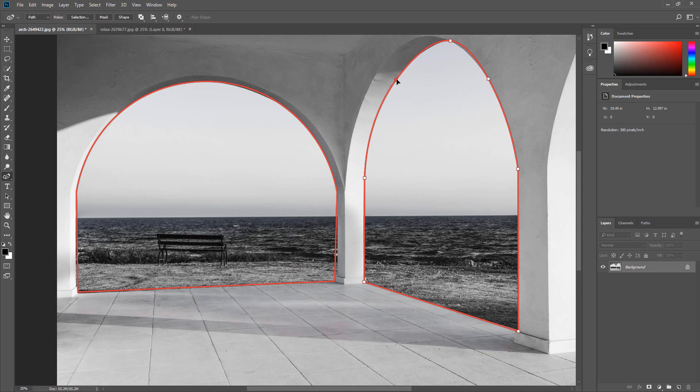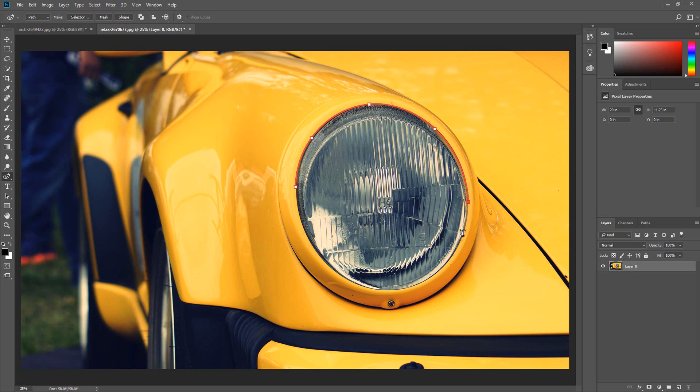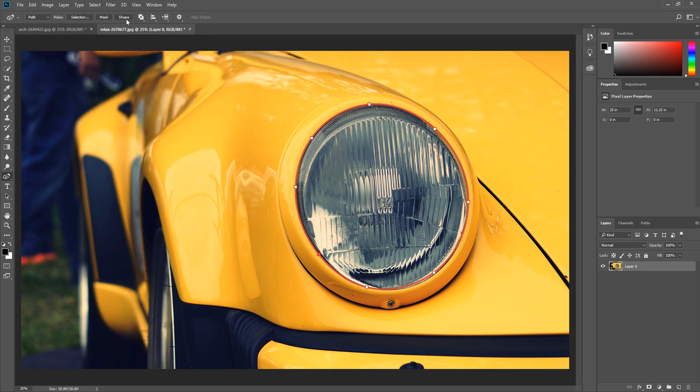The tool does a really good job. Look how easy it is to outline this headlight. Once you are done with the outline you can make a shape or selection.